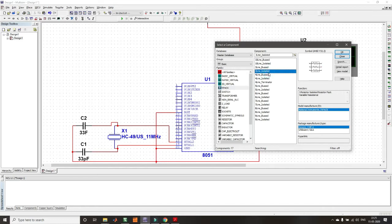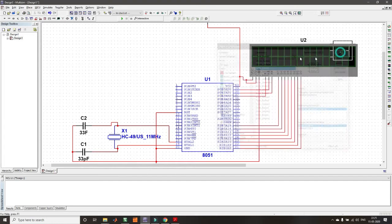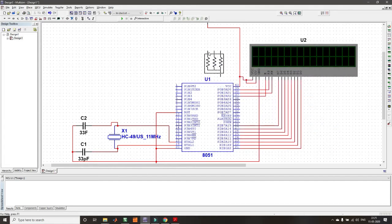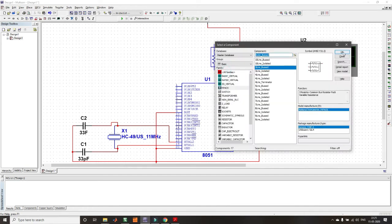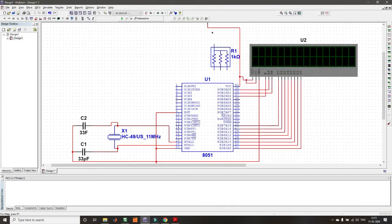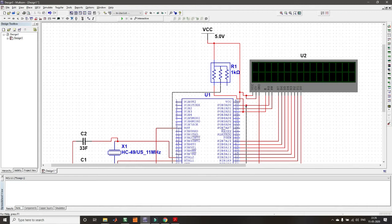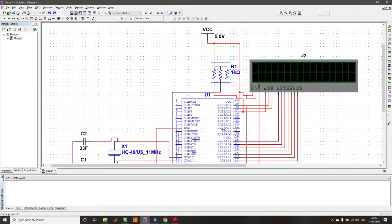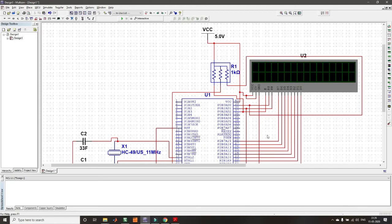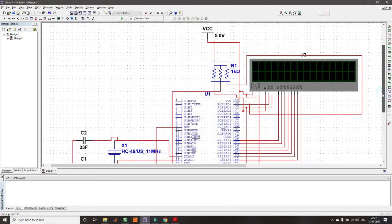To add pull-up resistors, go to Place Component, then Basic, and select a resistor pack. Take a bus-type resistor pack, rotate it, and place it. Connect one side of the resistor pack to VCC. Connect the other side pins to RS and RW respectively. The pull-up resistors are now ready and the circuit setup is complete.